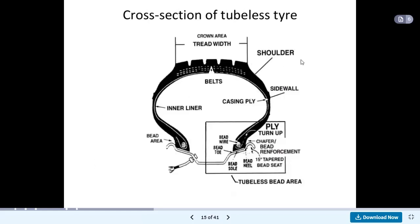Looking at the sketch of the tubeless tyre cross section: this portion is called the crown area, and the horizontal distance is the tread width. On the right side, this portion is called the shoulder. One notch is provided, and the belt is shown here. The inner liner is provided, then the casing ply, then the sidewall, and the bead area. This is the fitting arrangement provided in this tubeless tyre. This portion is called the tubeless bead area, with the bead toe and bead wire available here.